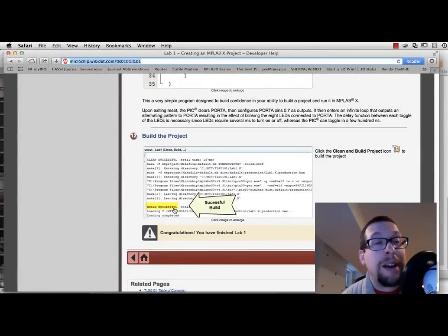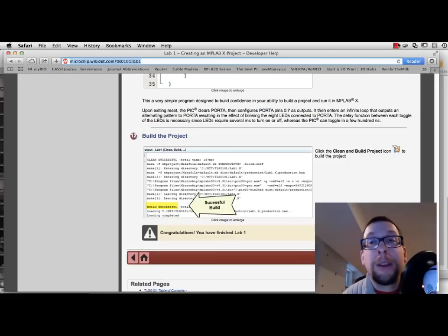Just like in the wiki site. So there you have it. Lab number one has been done. And we'll move on to lab number two next.